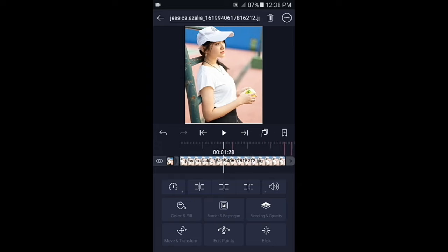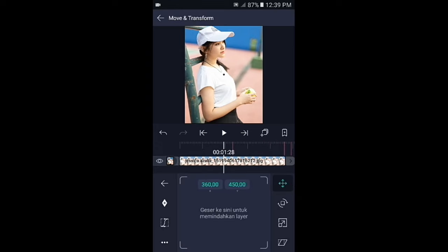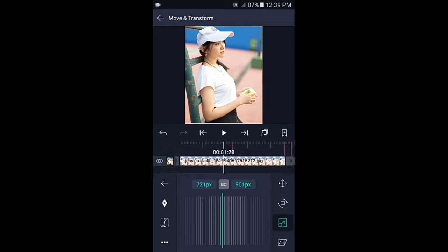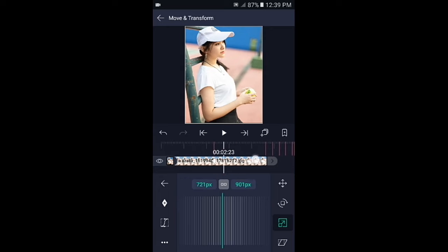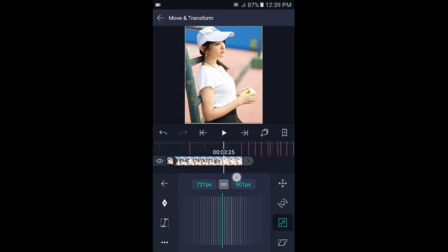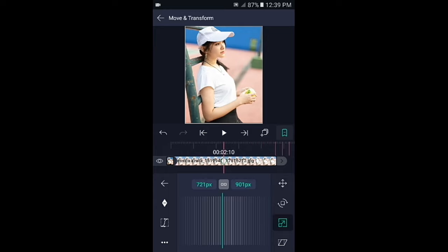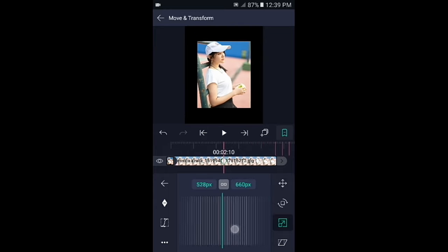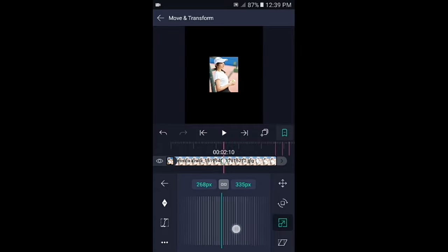Kemudian pilih di bagian move, lalu pilih icon yang nomor 3. Di sini kalian bisa tambahkan 3 kunci: di awal, di tengah, dan di akhir. Untuk kunci yang di akhir, kalian letakkan agak ke kiri. Jika sudah ada 3 kunci, geser ke bagian kunci yang di tengah, kemudian kecilkan fotonya menjadi 200px.